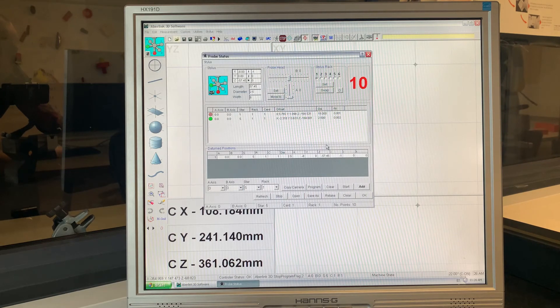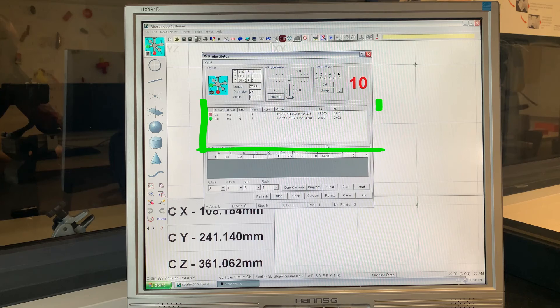When a probe position has been successfully determined, the information about the probe will be transferred to the central white area.